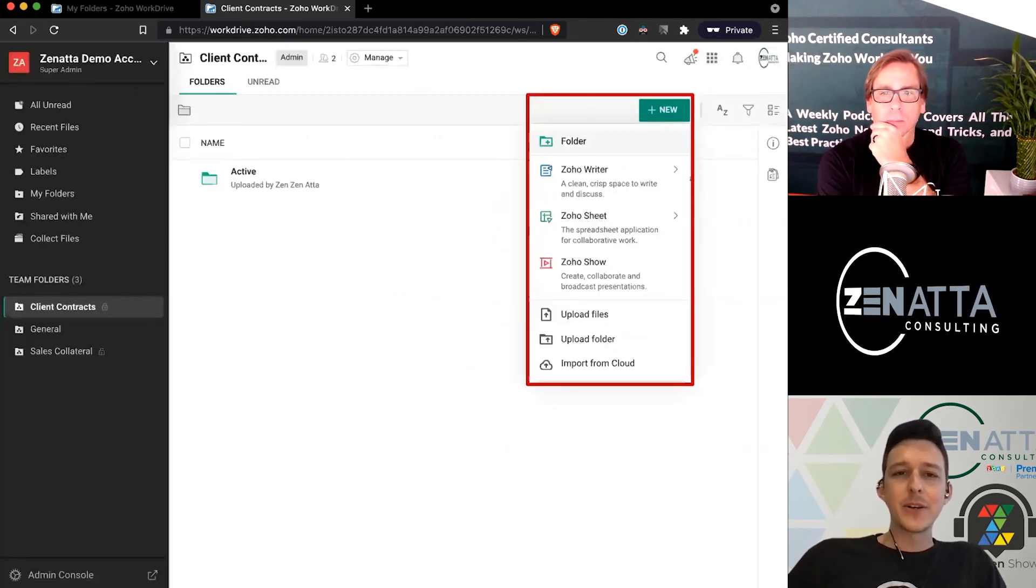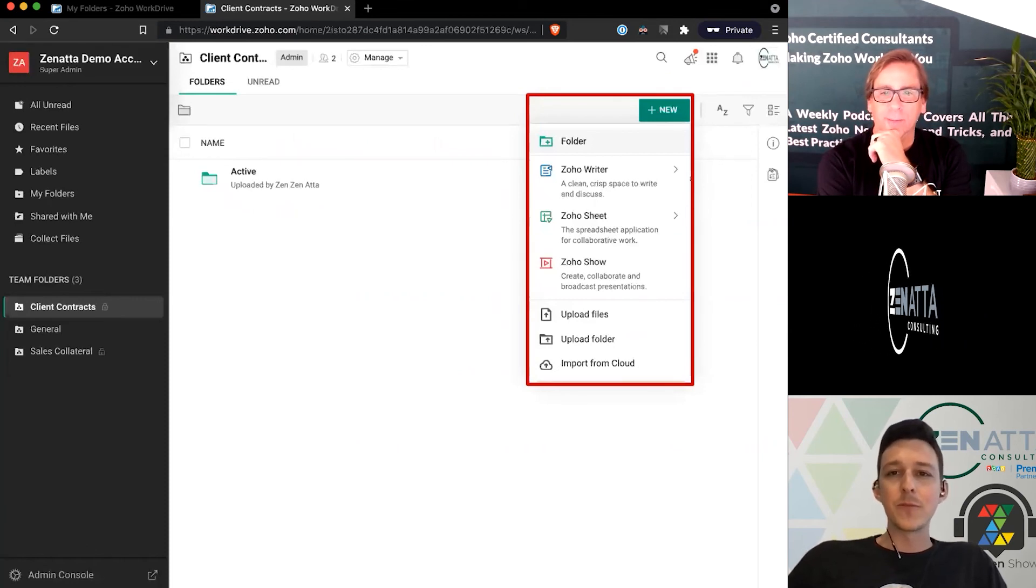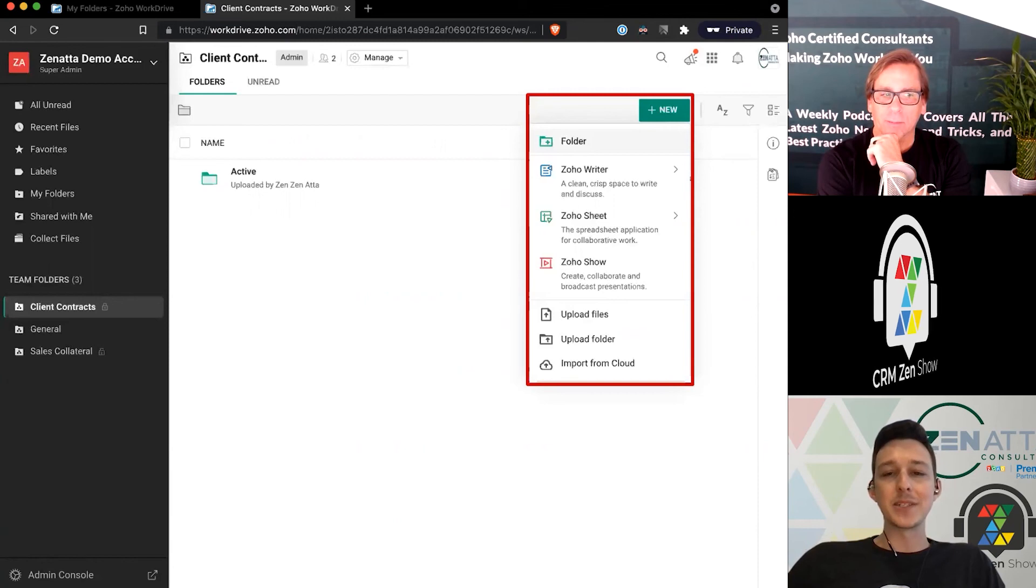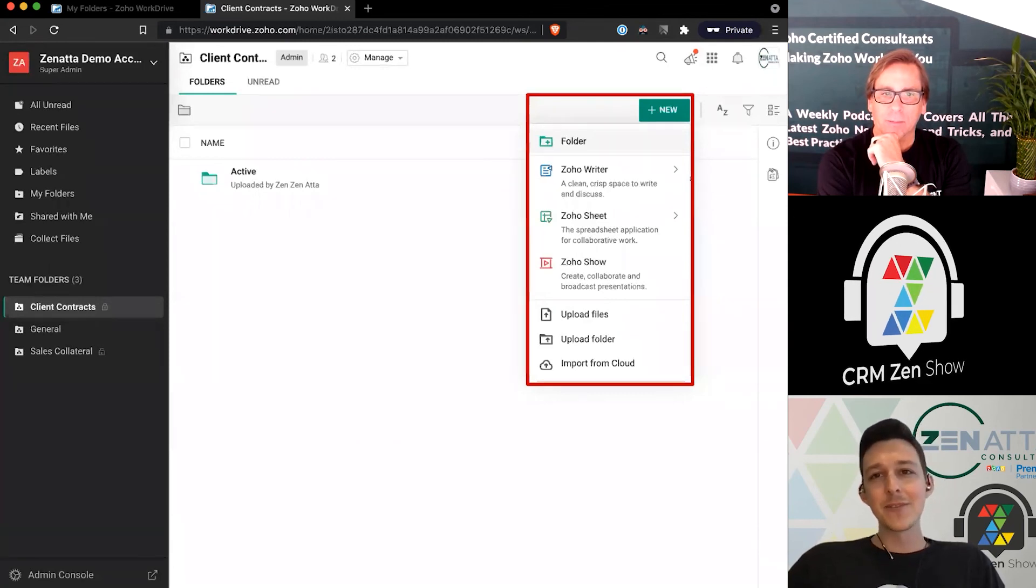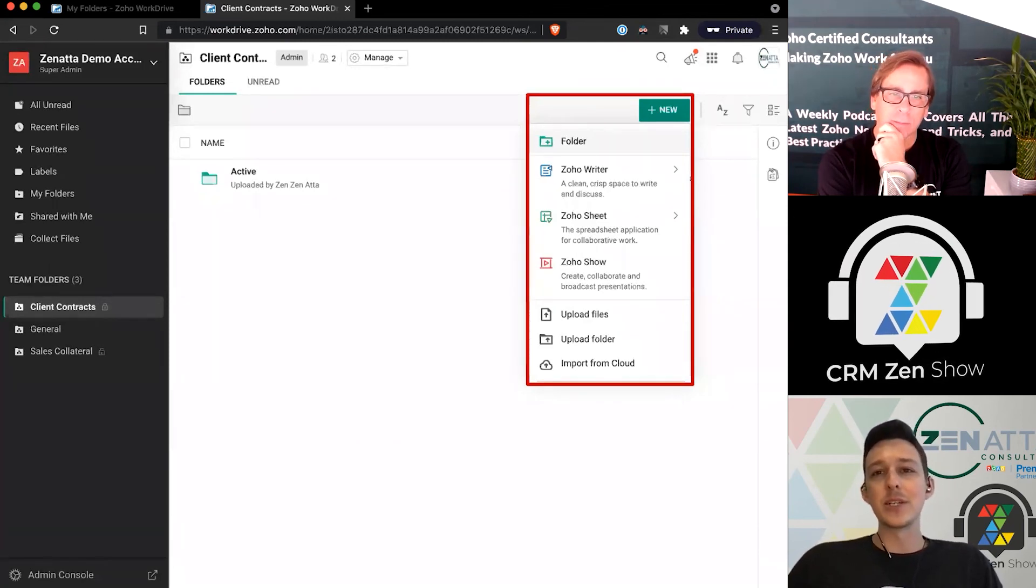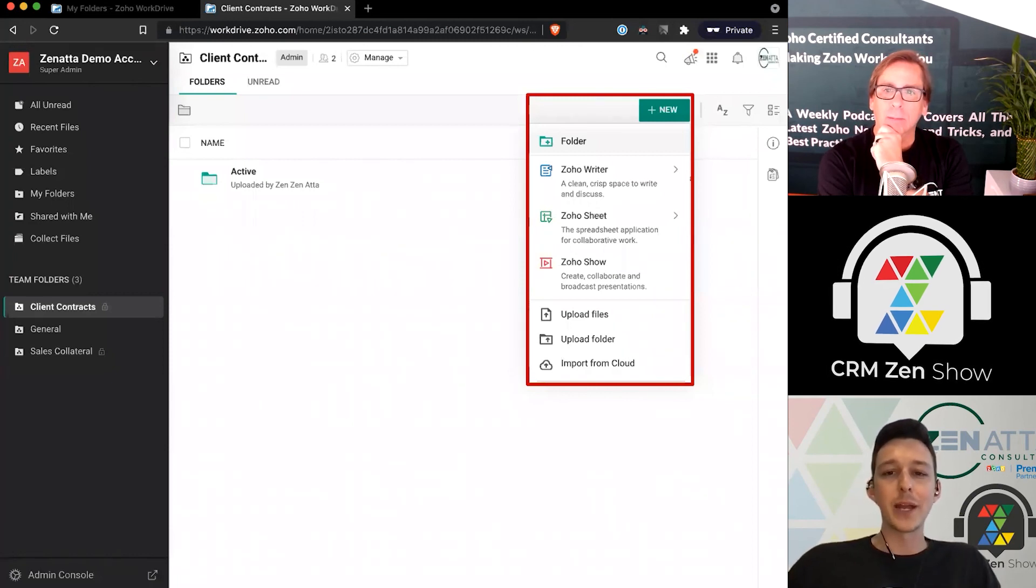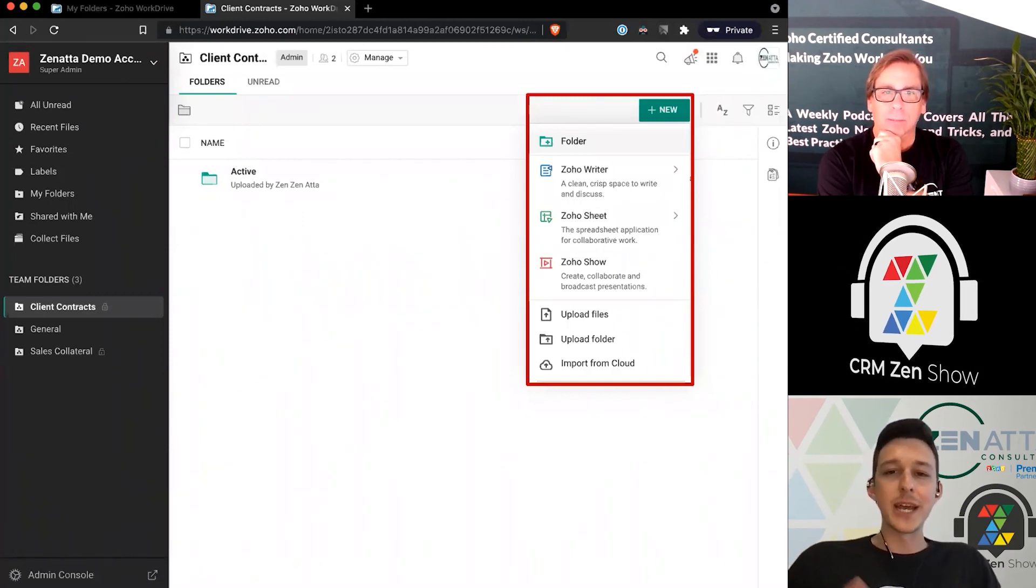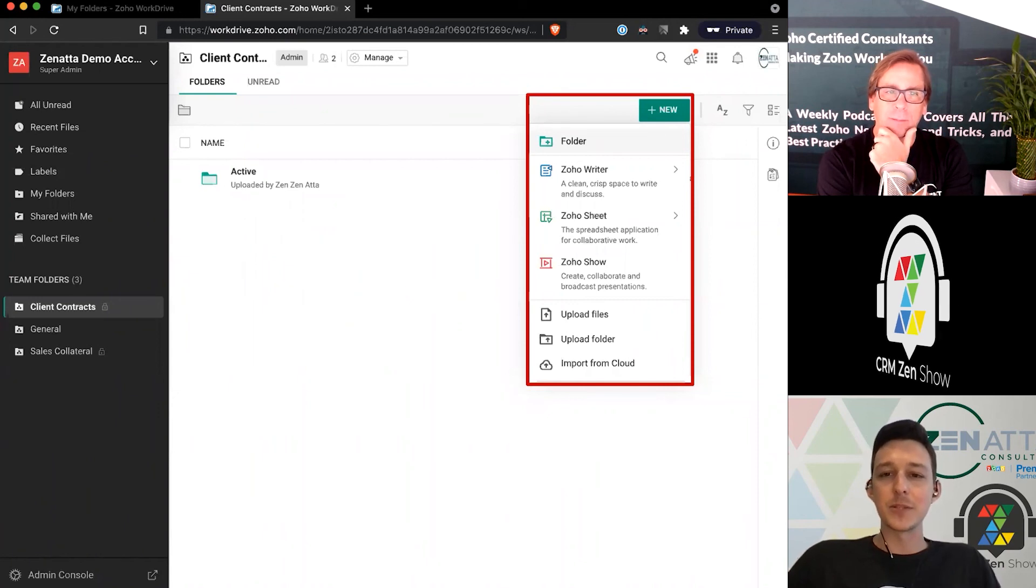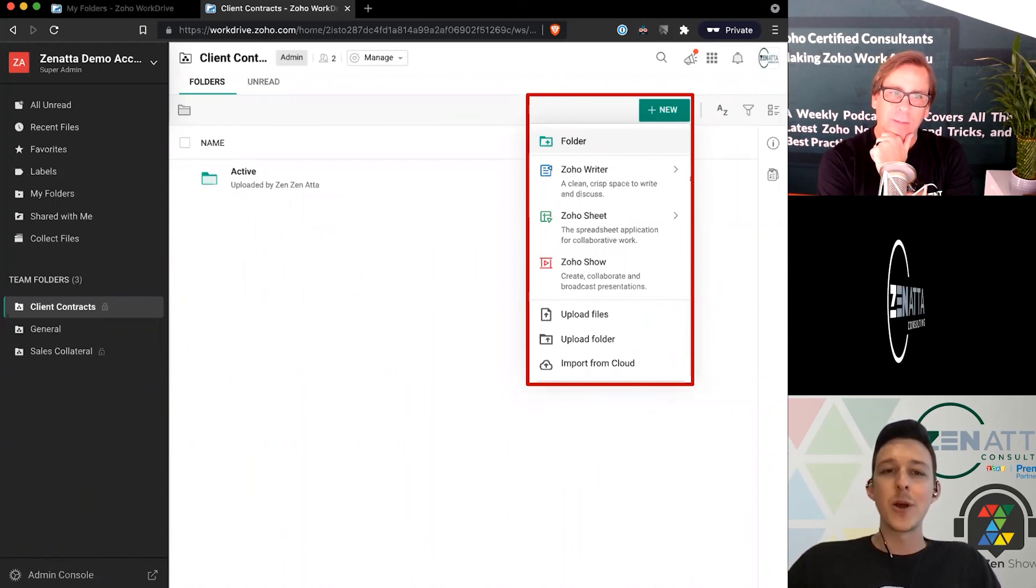Within a specific team folder, of course you can create any files. You can create subfolders within this—you can think about each of these as basically its own little world with its own file structure and formatting. You can create any documents from here as you would expect, as well as upload files, folders, or pull from another cloud system.